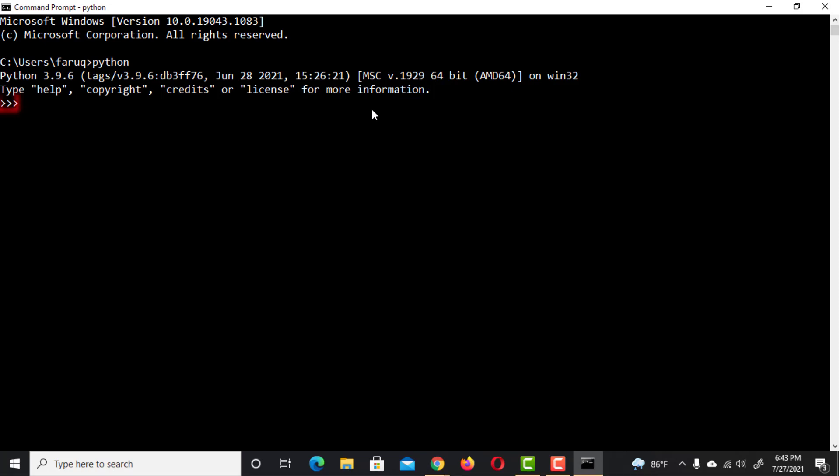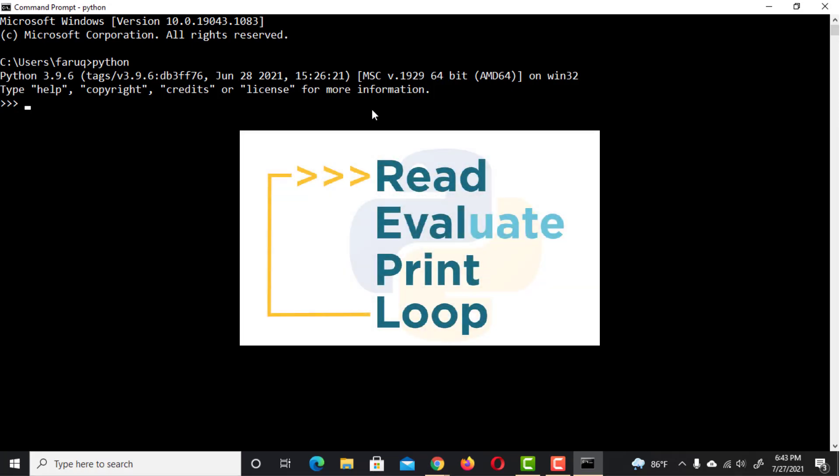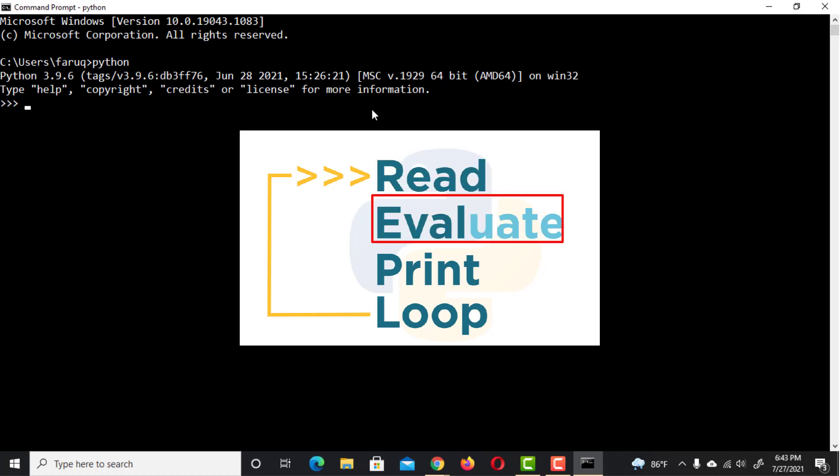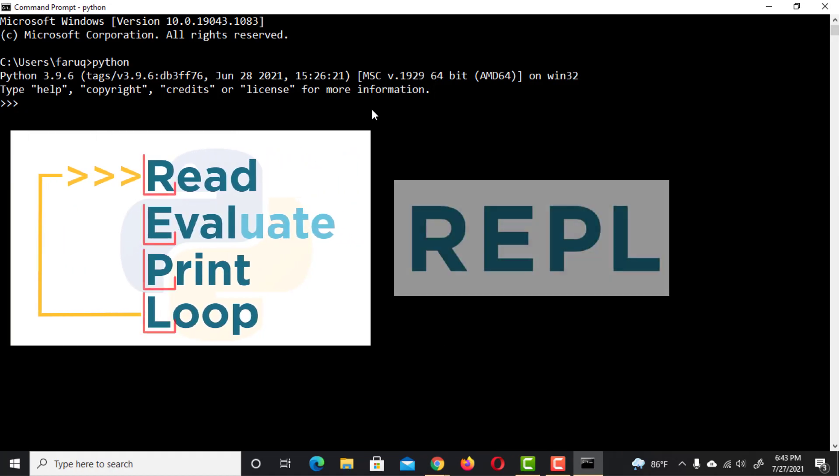The triple arrow prompt shows you that Python is waiting for your input. Now that Python is installed and running, we can immediately start using it interactively. This Python command line environment is a read-evaluate print loop. Python will read whatever input we type in, evaluate it, print the result, and then loop back to the beginning. You will often hear it referred to as simply the REPL.